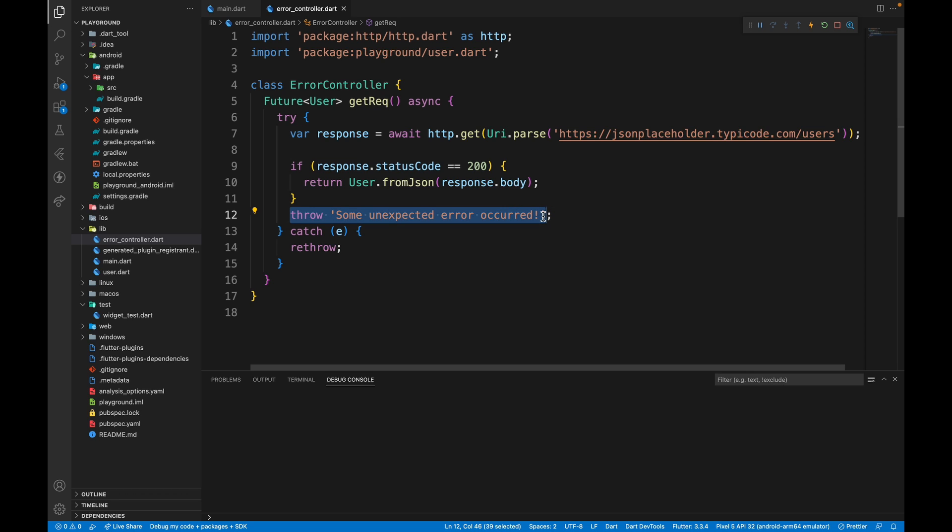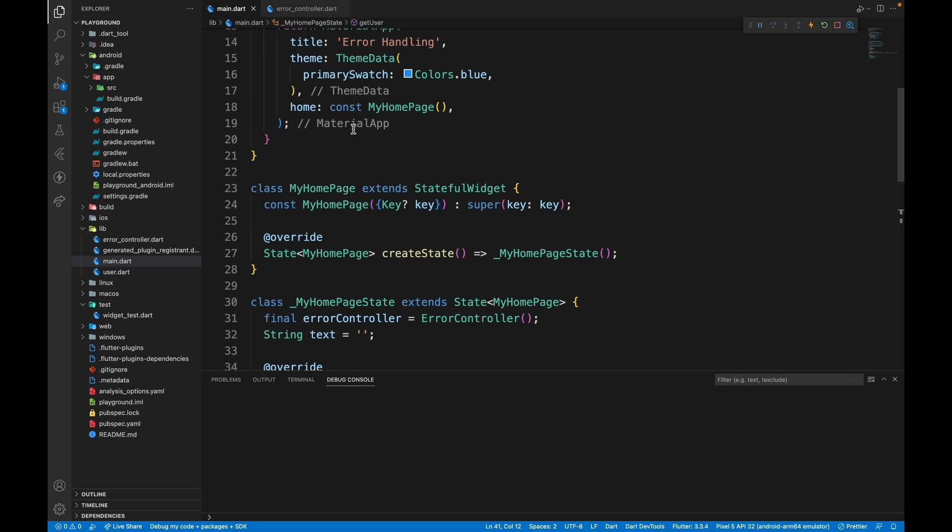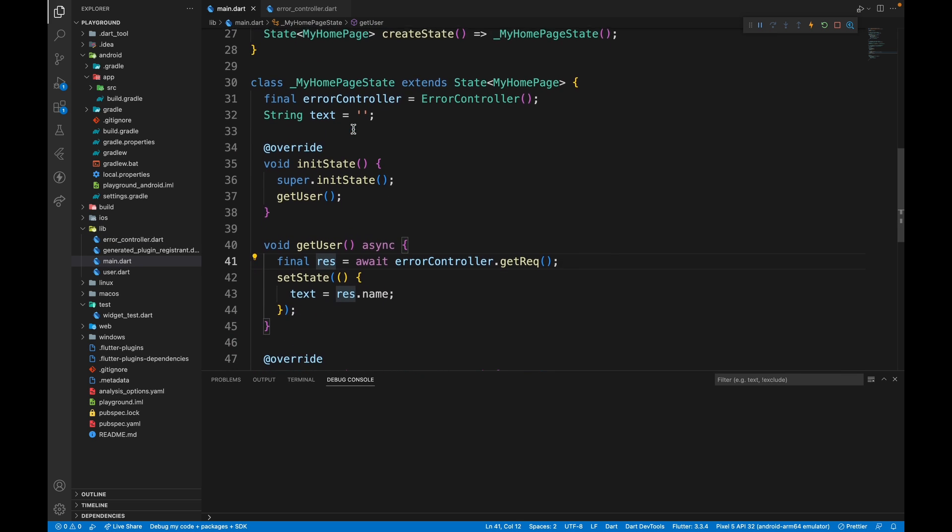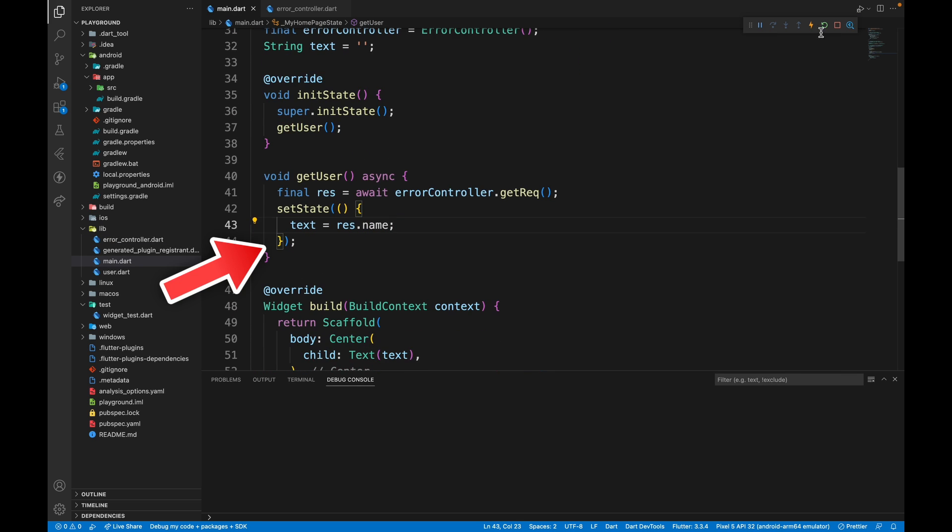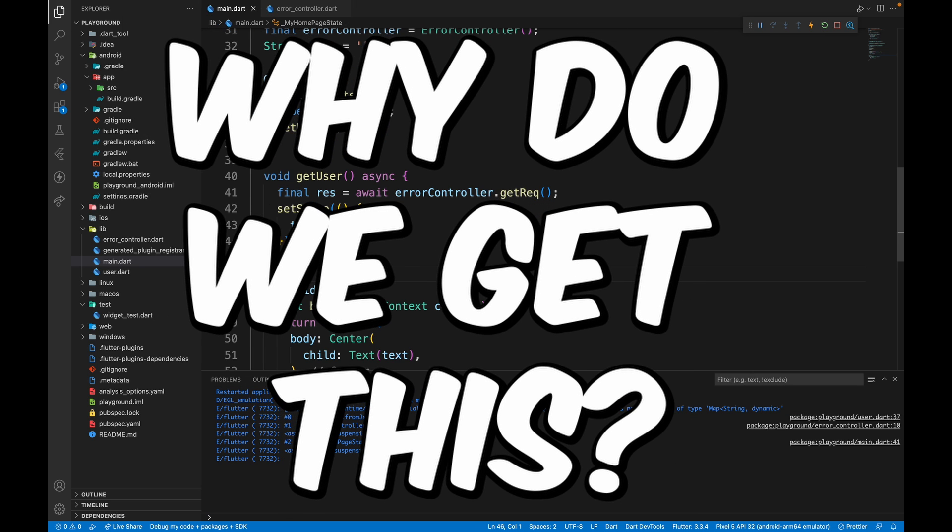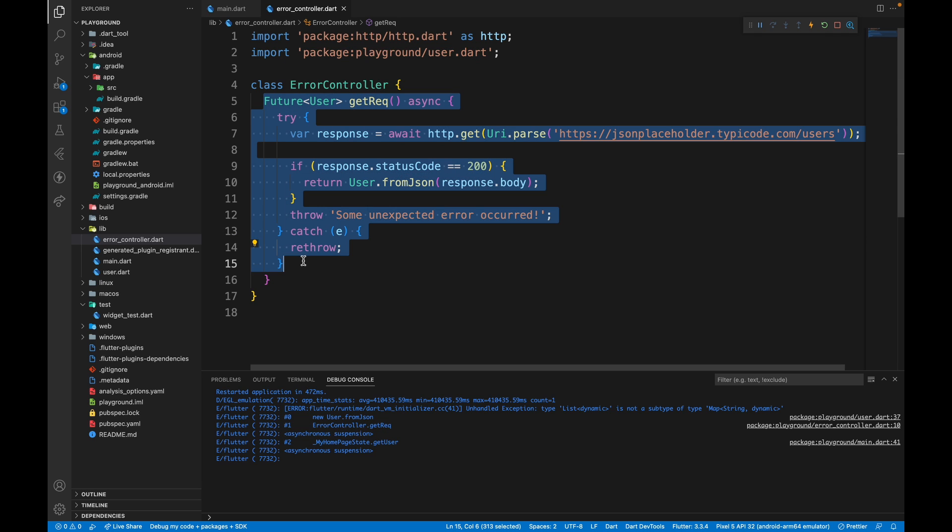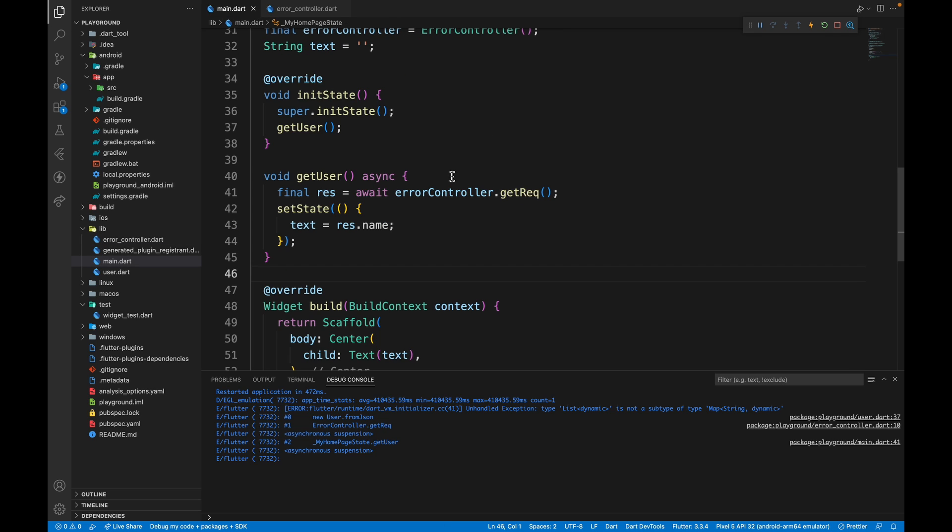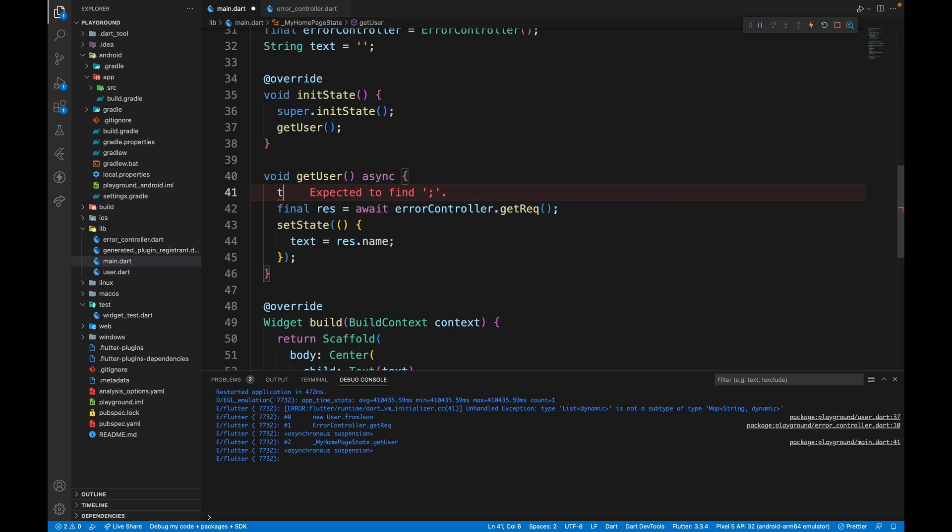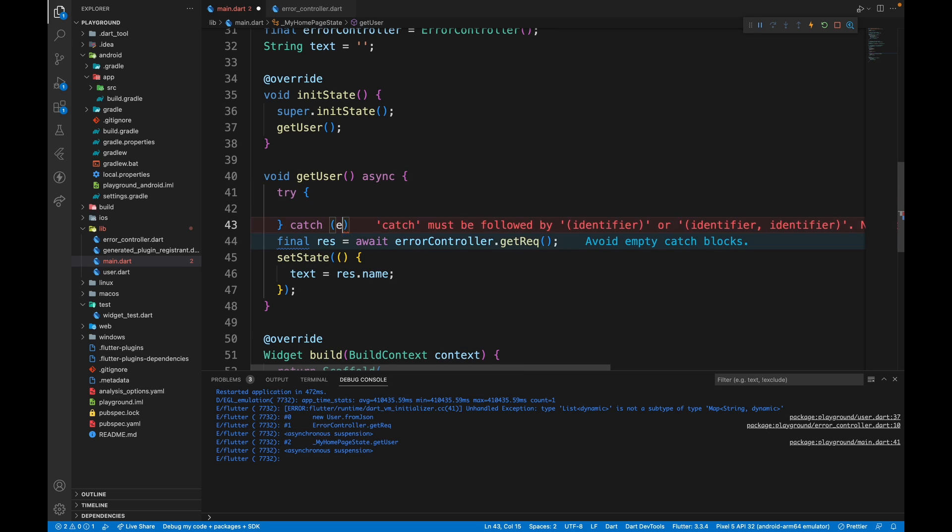This throw message is received in this catch block, which again throws the exception that's received. This function is then called in the UI file where we want to display the username. And when we restart the application, we get unhandled exception. Why do we get this? The reason for that is we've thrown the exception from this get request to wherever this function is called. So to resolve this error, we simply need to wrap this call in the try and catch block.